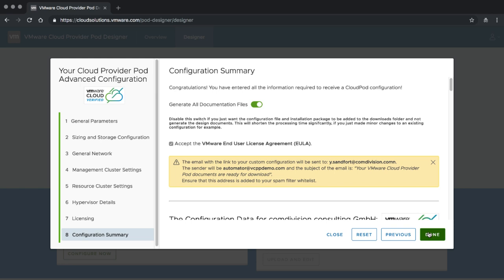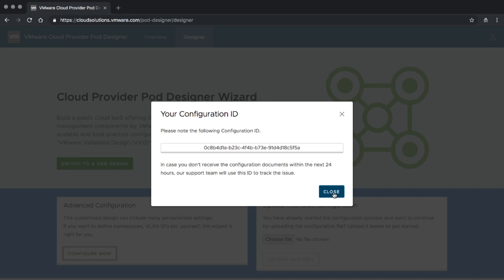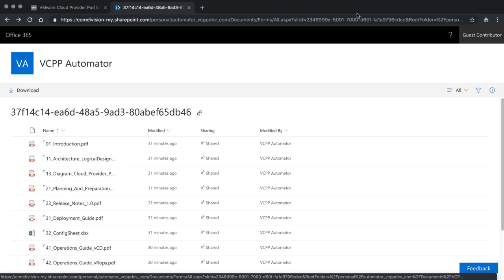Clicking Next, licensing stays the same. Then we get to the configuration summary page and you can click Done, which will automatically generate the new documentation. We receive another ID and then wait for the designer documents to show up.